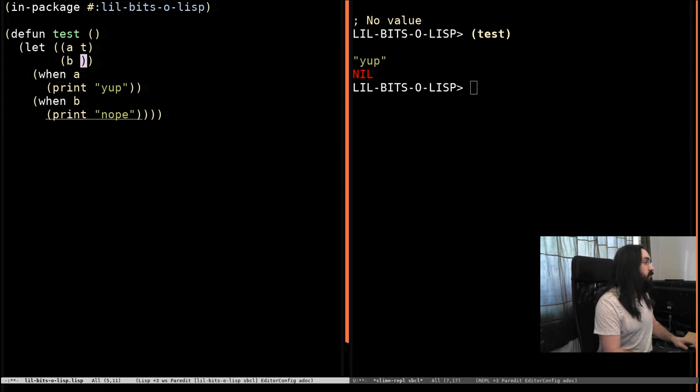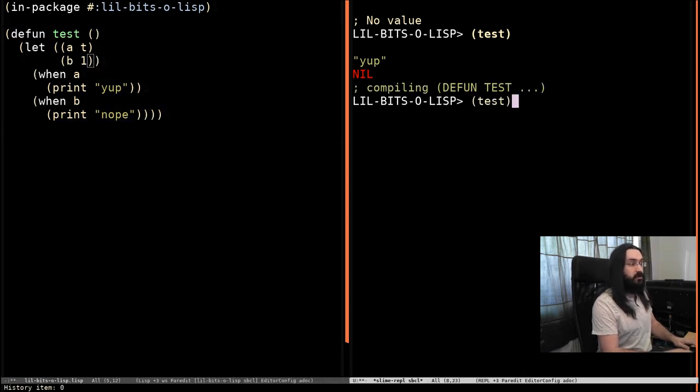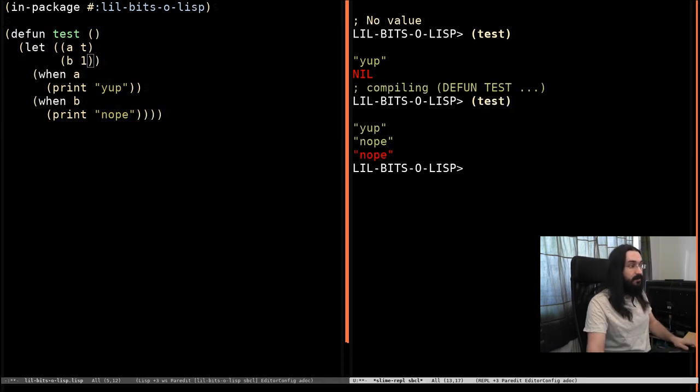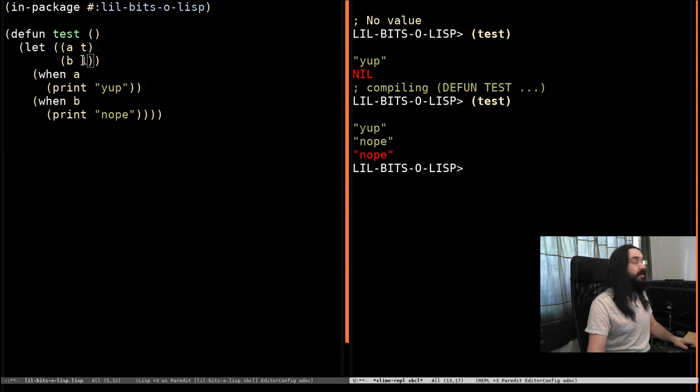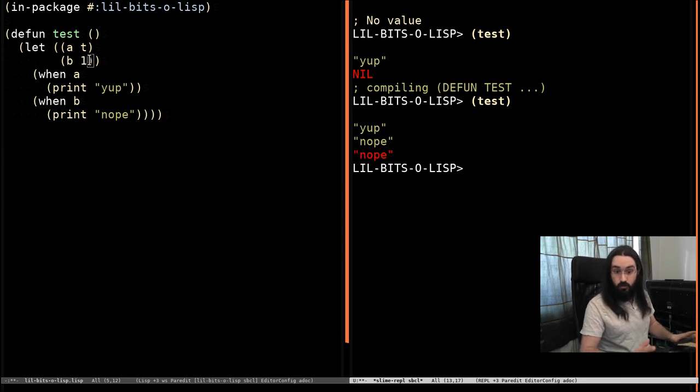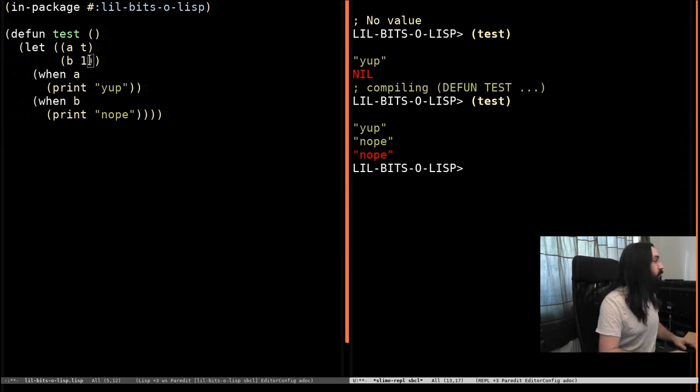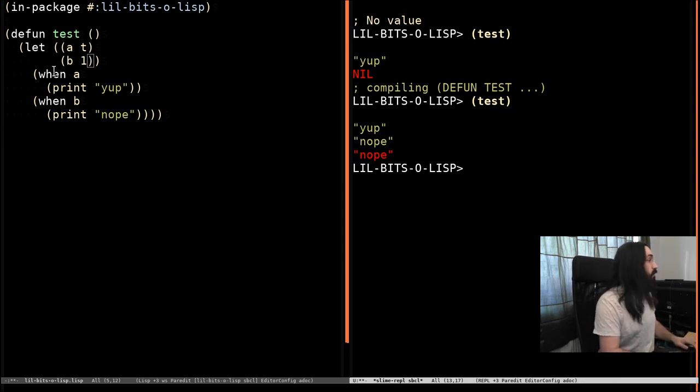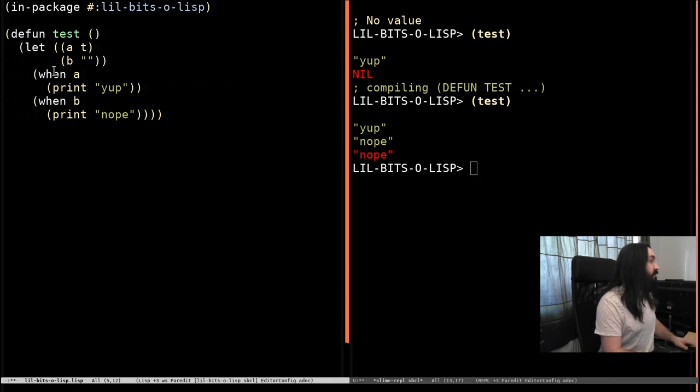Now, if we change b to one, and run the function again, suddenly we're getting both of these printed out. Because one is considered true when used as a generalized Boolean. And, of course, this applies for anything else.